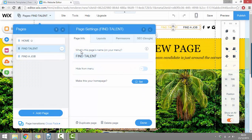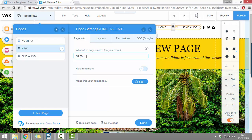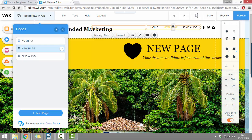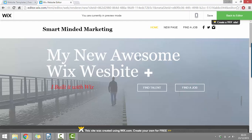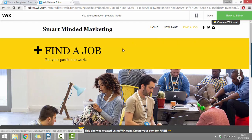So here we can see it says what's this page name on your menu and it says find talent. So here we can just change the text in this box to say our new page title, and then click done at the bottom. Now, when we preview our site, we'll see it says new page in the menu. When we're on the new page, we can also click to our home page and our other page which says find a job.